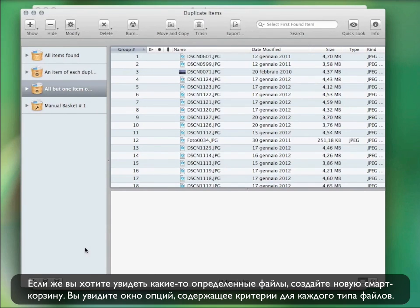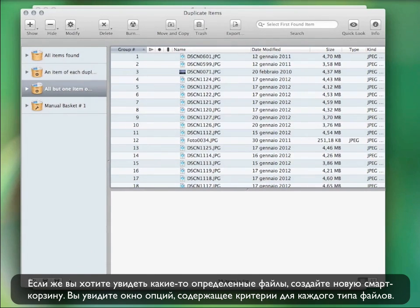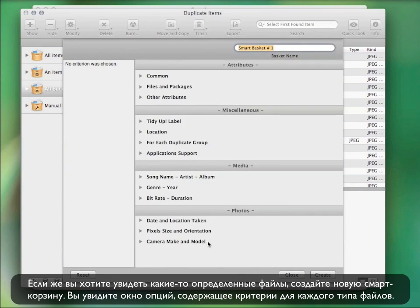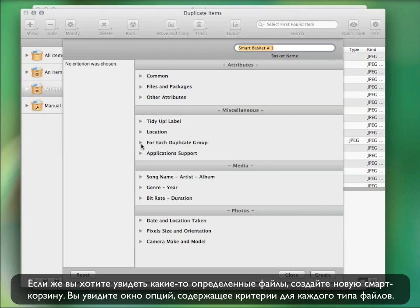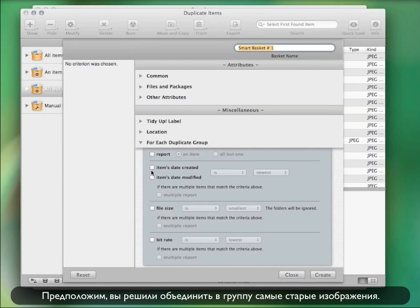Otherwise, if you'd rather have some specific files in your smart basket, you can create a new one from this button and an option window will appear, containing specific criteria for every kind of file. For example, you can decide to gather all the oldest images.